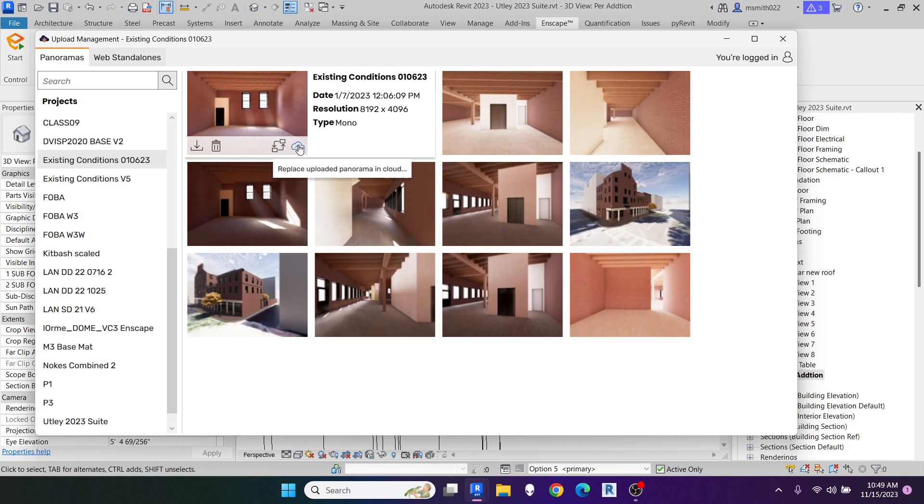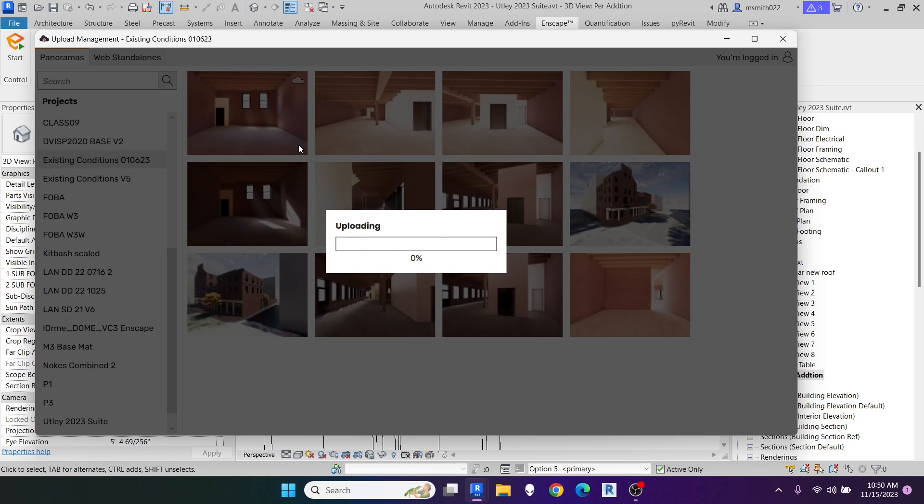replace it. But there's also an upload option, and you can upload that to the cloud, and it will take that and put it up to the cloud.